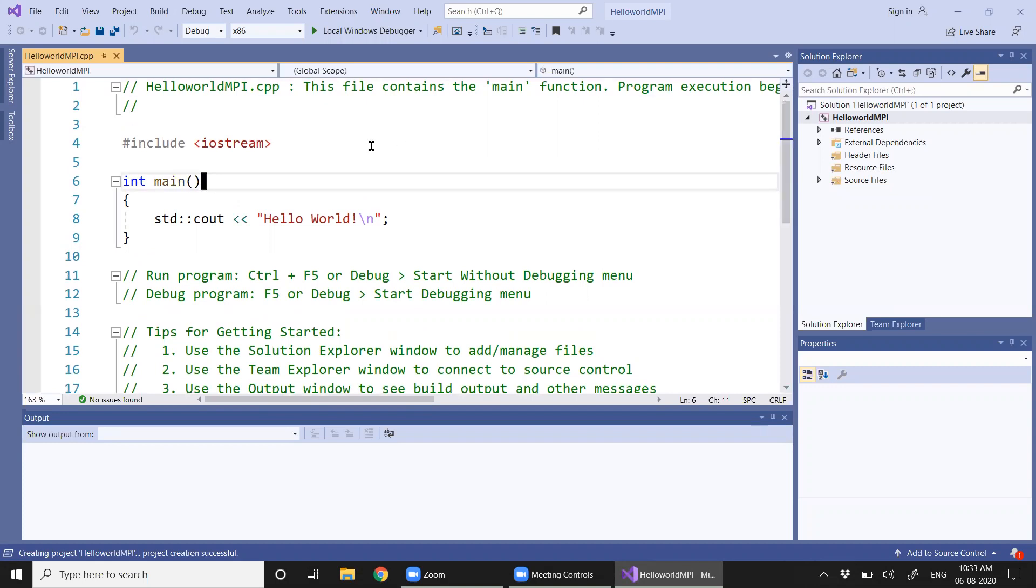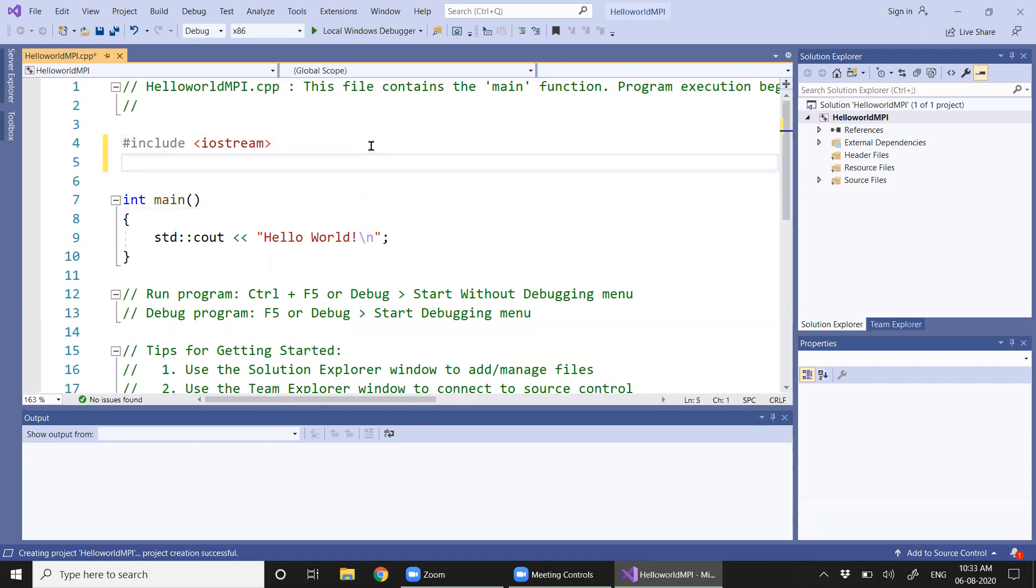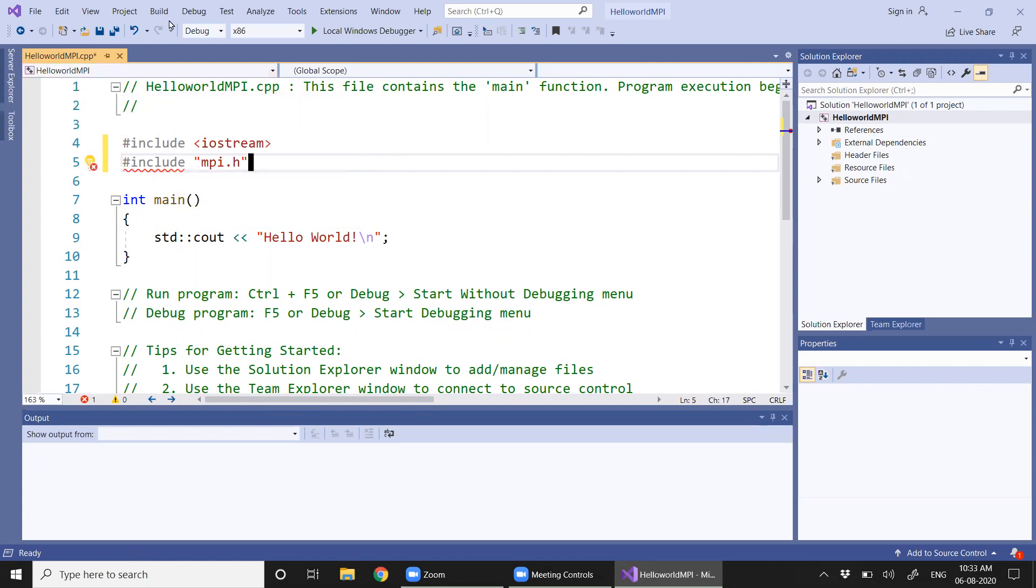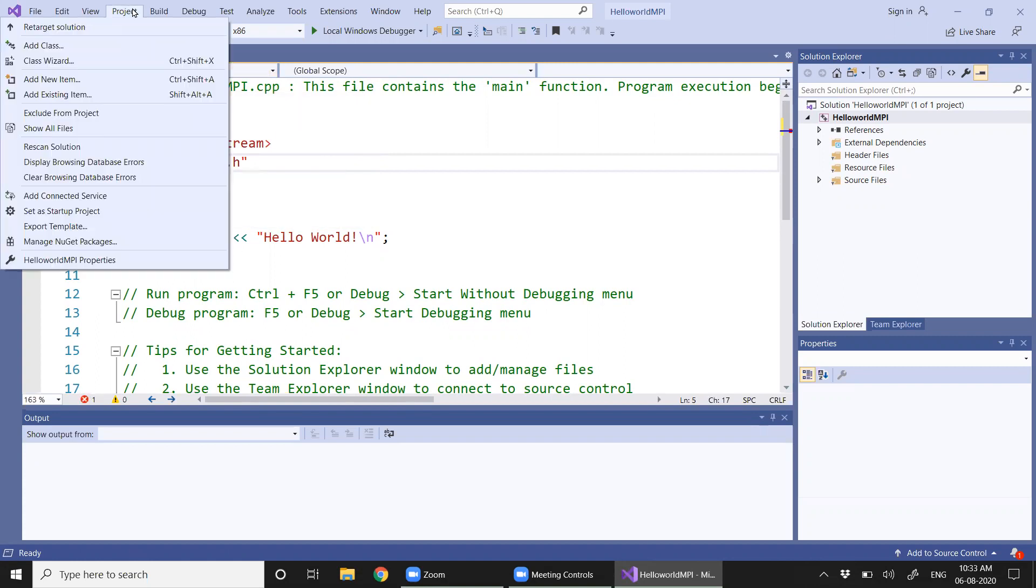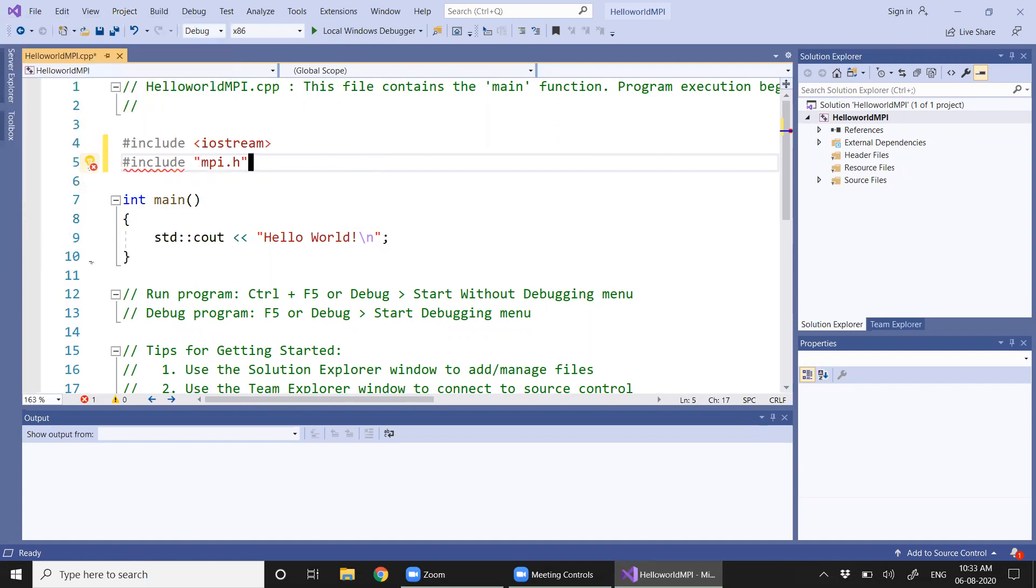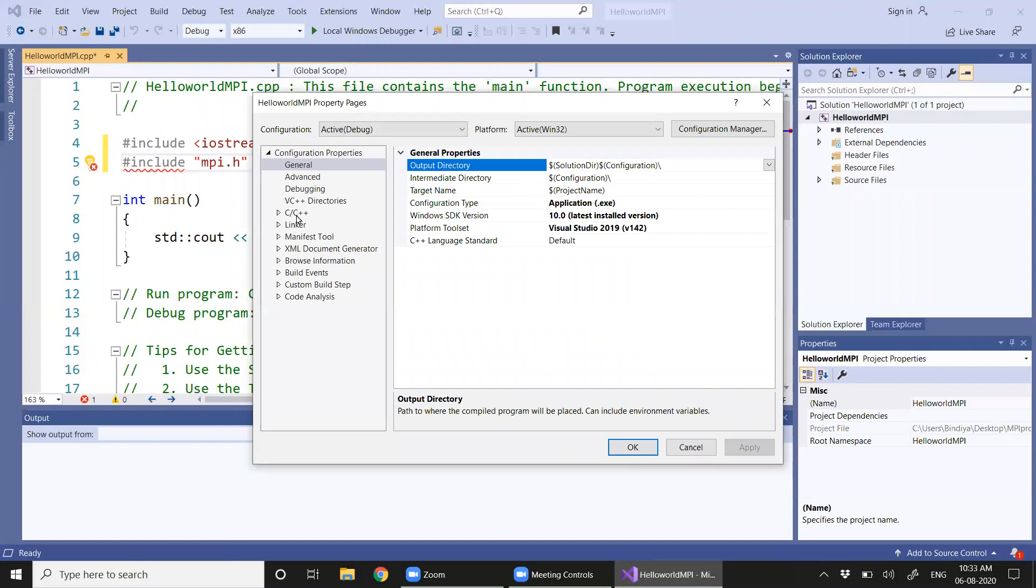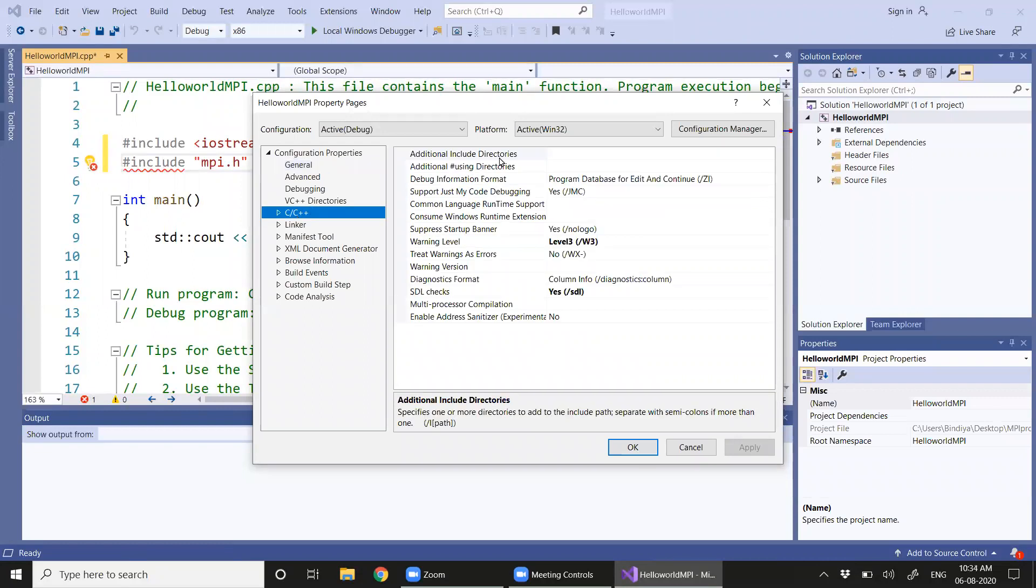Now let's try to add the first statement: #include MPI.h. You can see an error here, so we need to set up the project properties to support the MPI files. We have additional include directories.